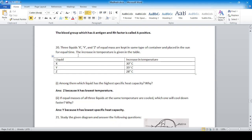Liquids X, Y, and Z are given with temperature increase data. Which liquid has the highest specific heat capacity? Z — because it has the lowest temperature rise for the same heat. If equal masses of all three liquids are cooled from the same temperature, which cools down fastest? Z, because it has the highest specific heat capacity.